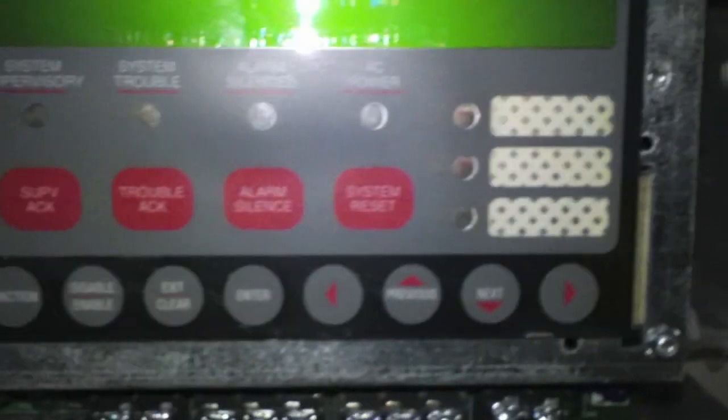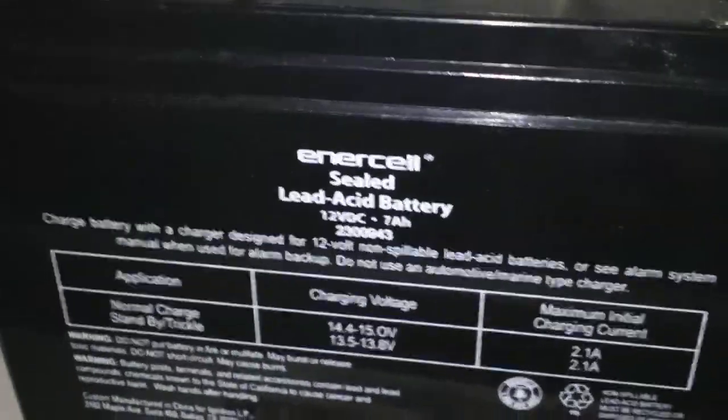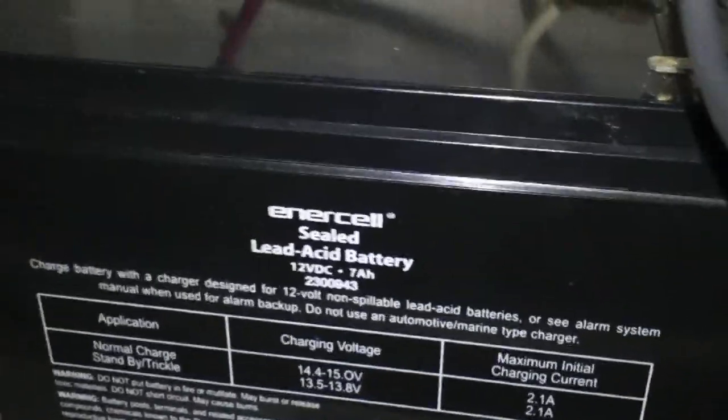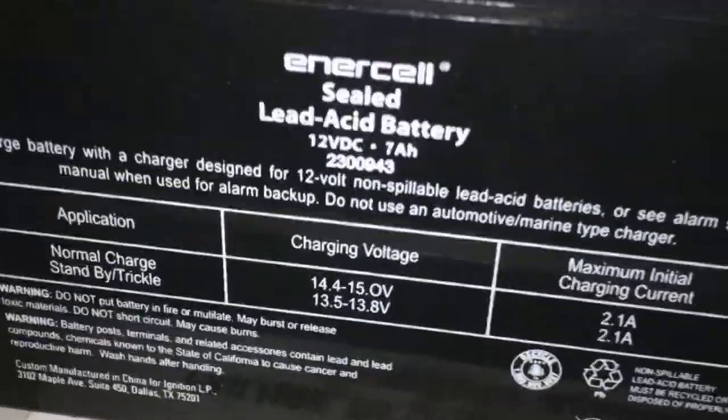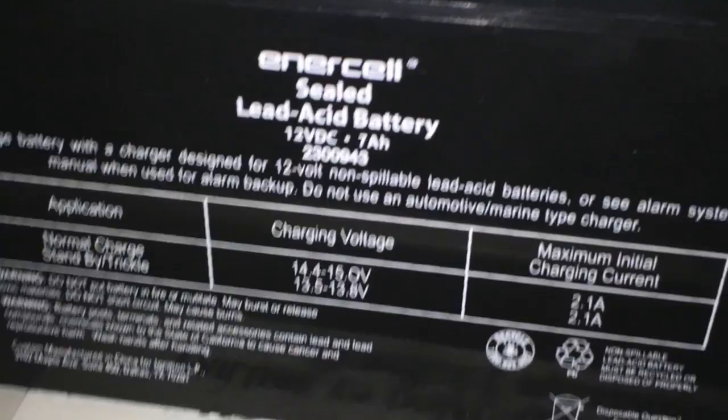One more thing I didn't mention. Every control panel always requires batteries. You can find these batteries at Radio Shack or in a catalog. But I will warn you, batteries are very expensive. These two batteries, these Enersol sealed lead acid batteries, 12 volts DC, 7 amp hours, cost me $35 a piece. And I'm not joking. They are very expensive because they're very big batteries.